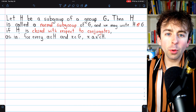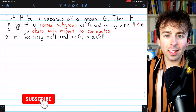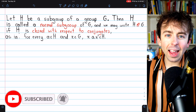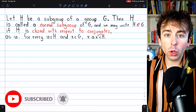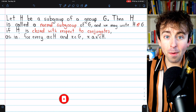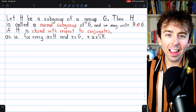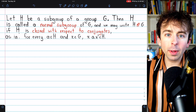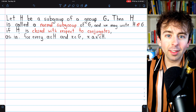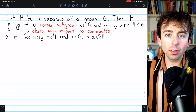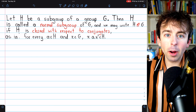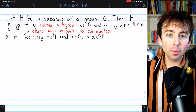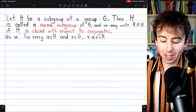Normal subgroups, as you will soon see in this course, are very important, and it's always handy to have some equivalent definitions of important things, and that's what we're going to get today. There are two common definitions, and each one is sometimes used as the primary definition of normal subgroup in abstract algebra textbooks.